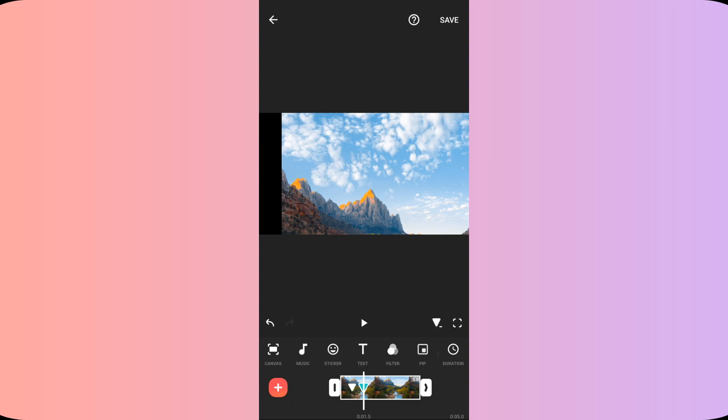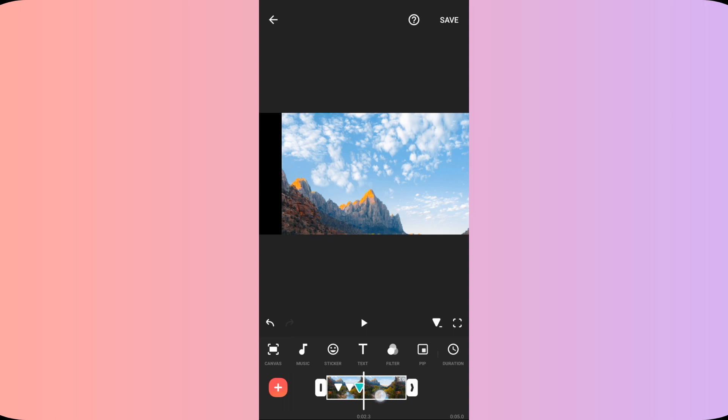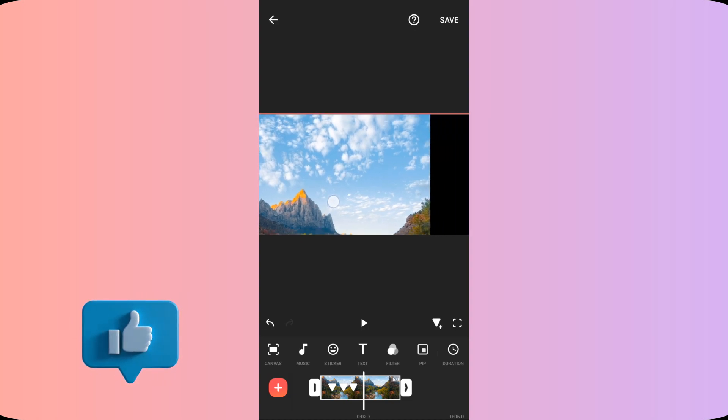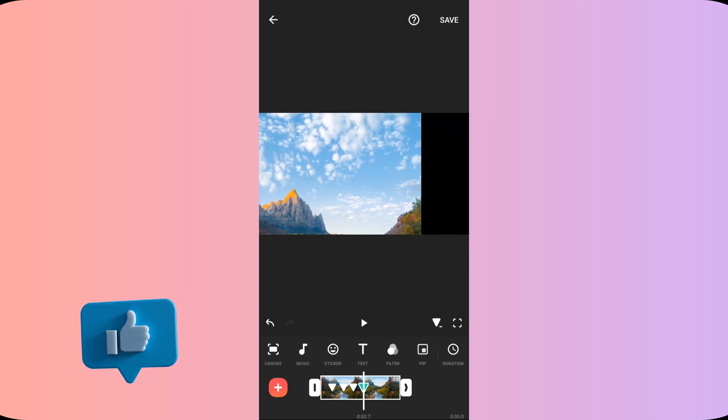Then I will move further ahead on the video layer and here I will add the third keyframe. Then I will move further ahead and now I will move my video across the screen like this. Here my fourth keyframe will be added automatically.